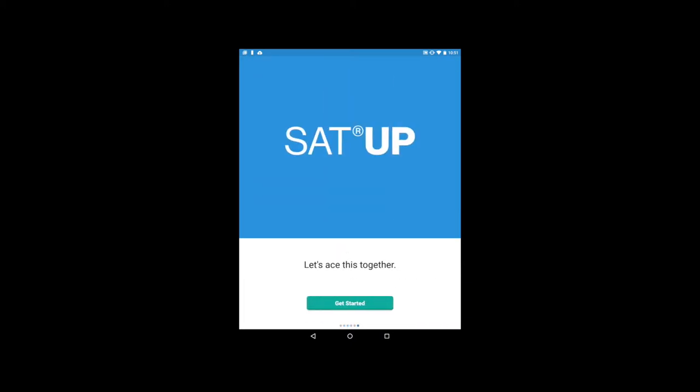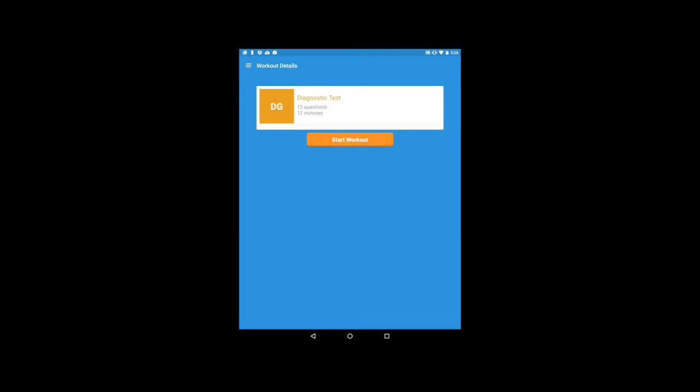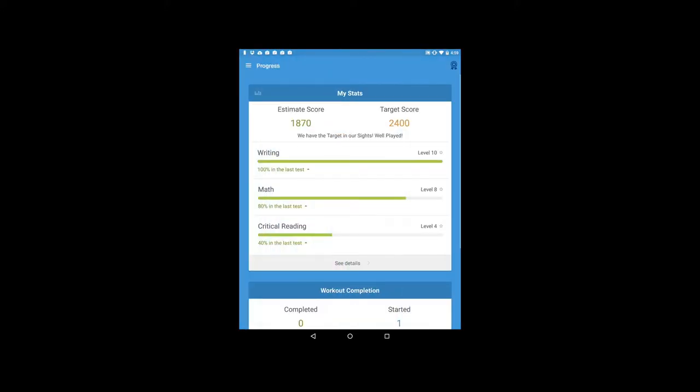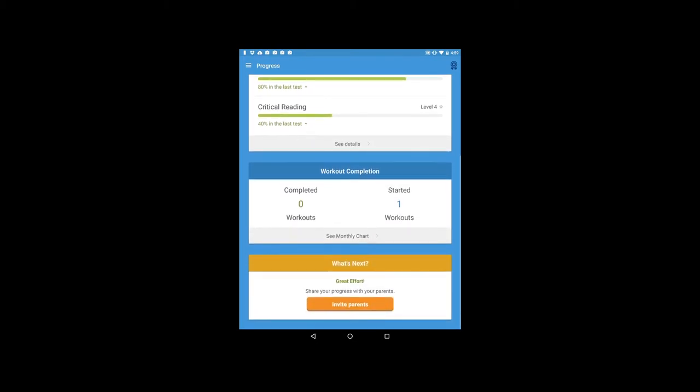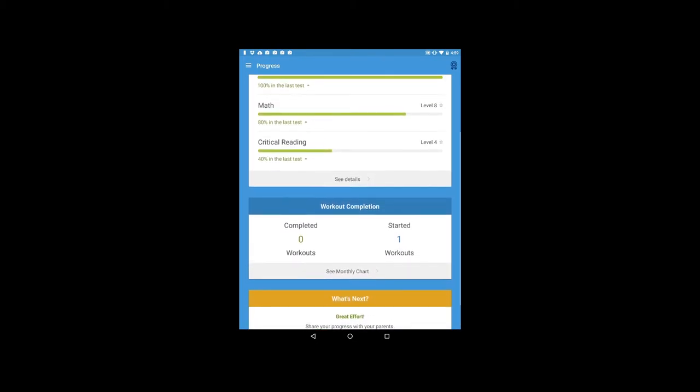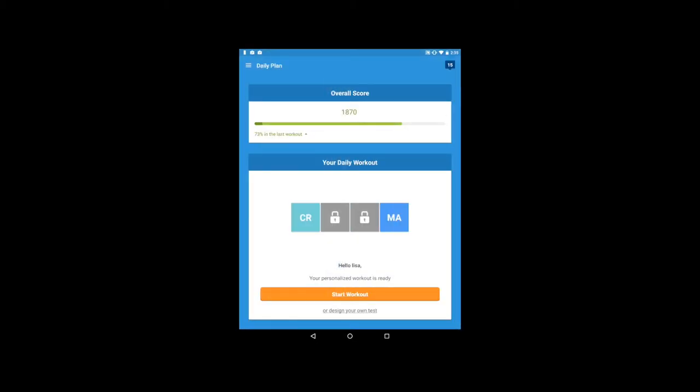This is how it works. First, you take a diagnostic test to learn your strengths and weaknesses. Based on your profile, SAT UP will create a study plan with daily workouts customized for you.